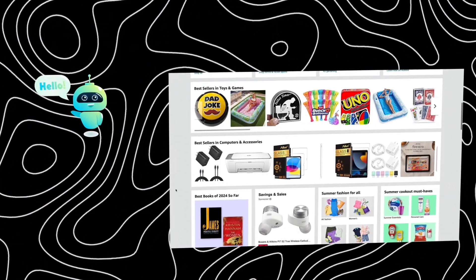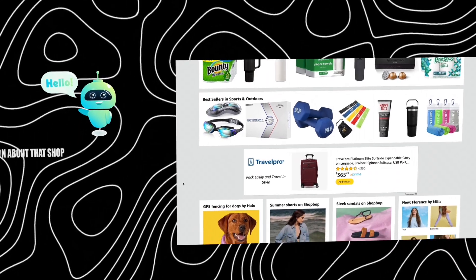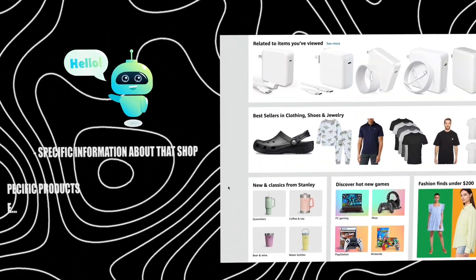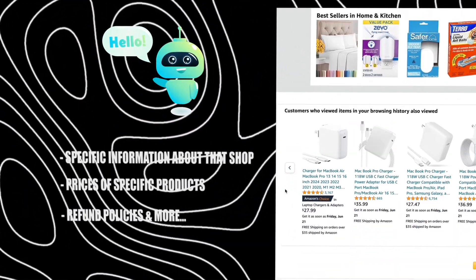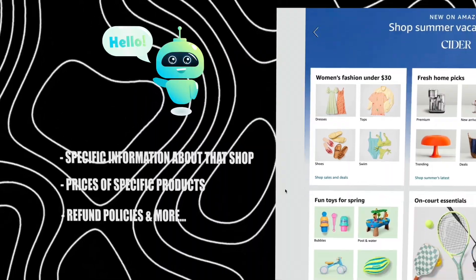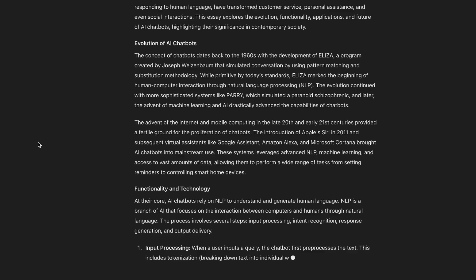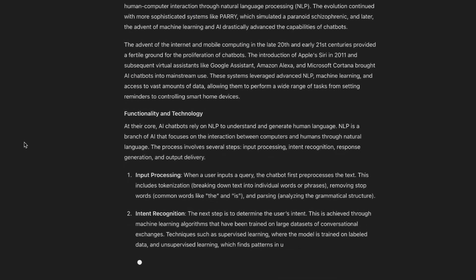Let's say you're building a chatbot for an e-commerce business and you want the chatbot to know specific information about that shop, about the prices of specific products, about refund policies, and more. If you don't add a knowledge base to your chatbot, it's simply going to use the general knowledge of whatever LLM you're using, such as OpenAI, and it will make up responses if it doesn't actually know the answer.